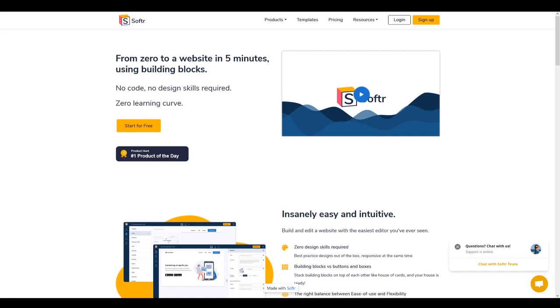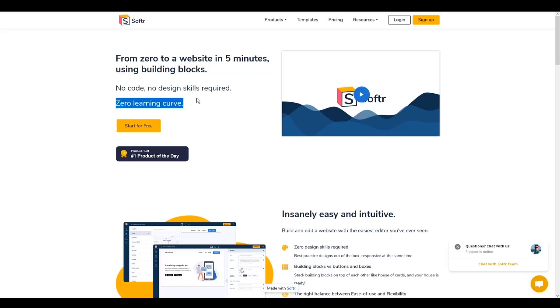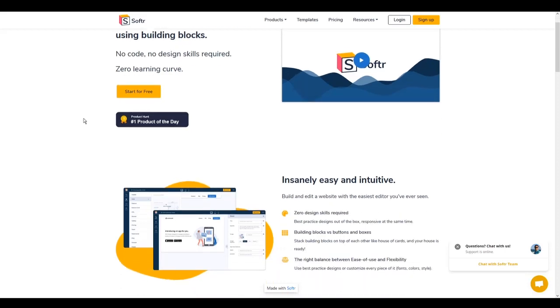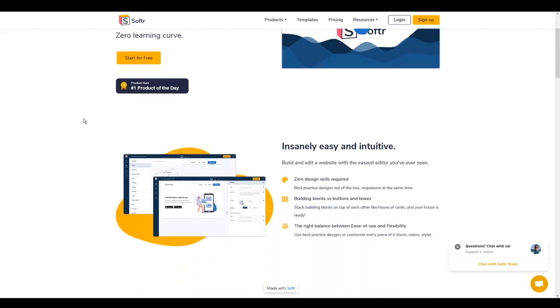Hello everyone and welcome back to another video. Today I'm going to show you this website that I found recently which allows you to create a web page in no time with zero learning curve. I think this is the fastest website editor I've found till today, faster than Wix and faster than WordPress.